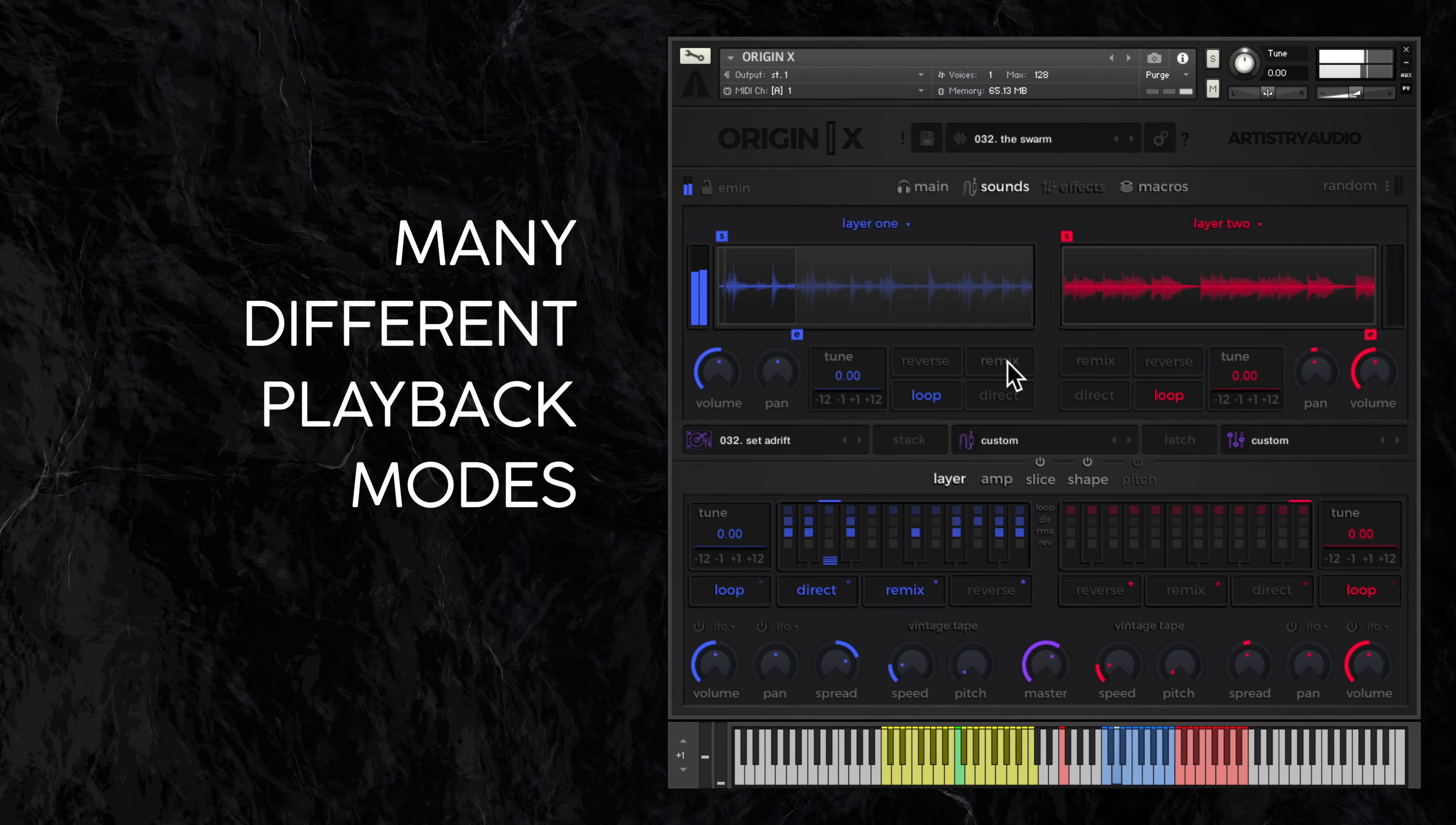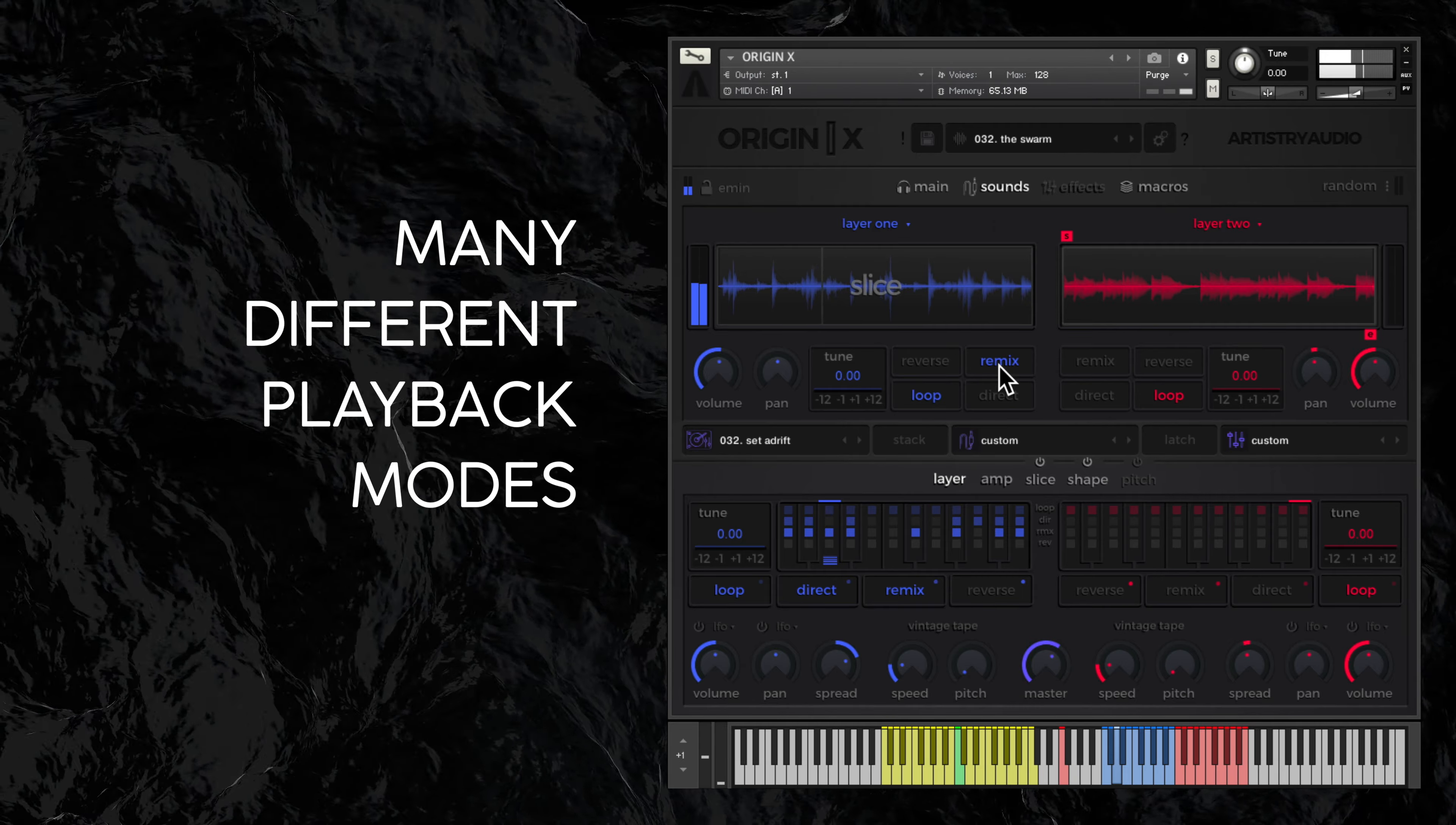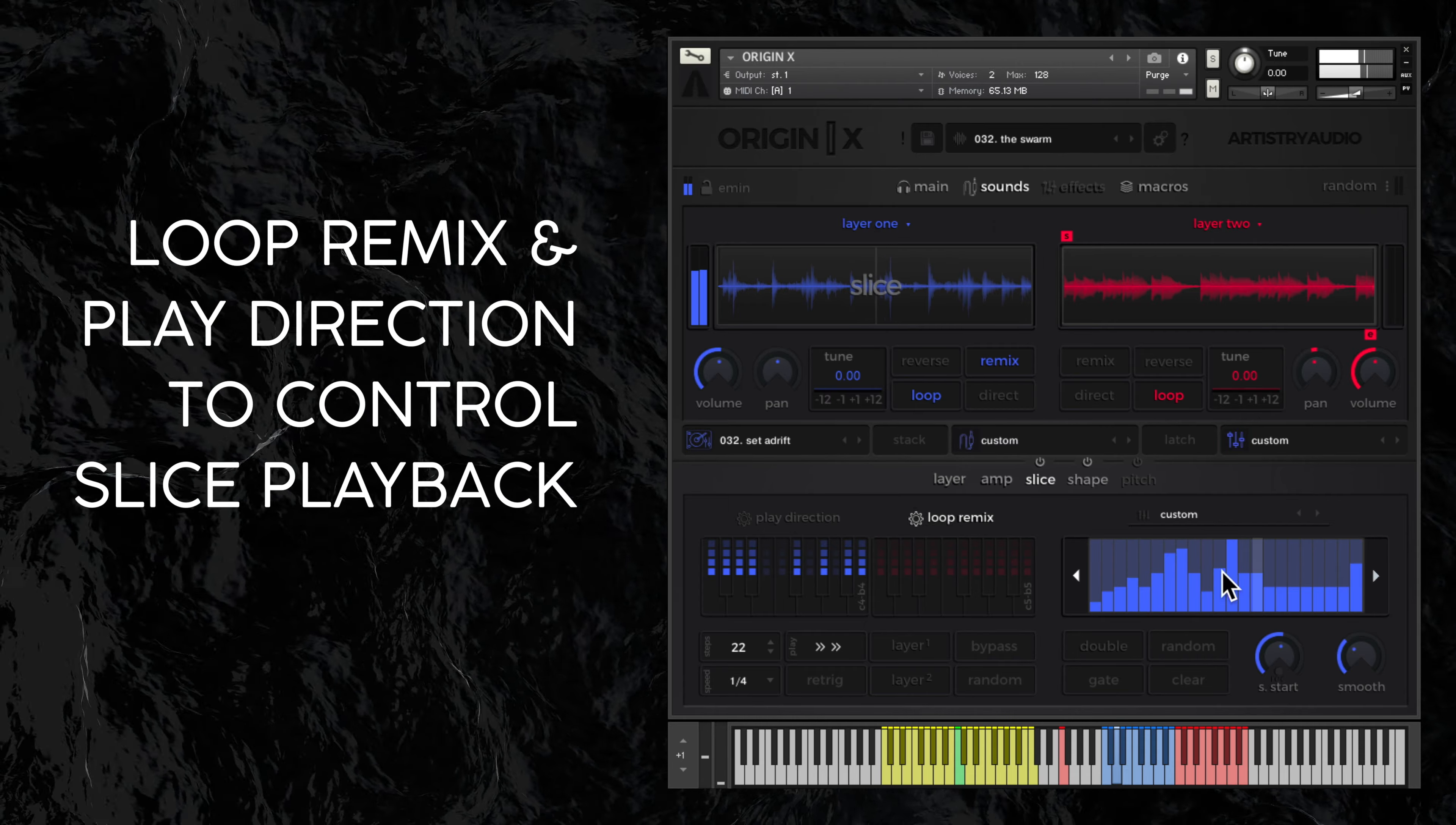The remix button slices the loop up and plays the slices individually. Exactly which slices are chosen can be programmed below, just here in the loop remix window.